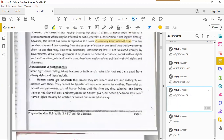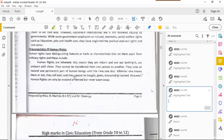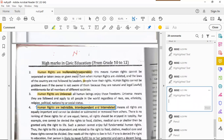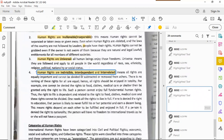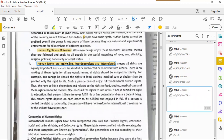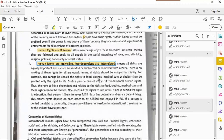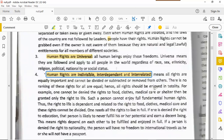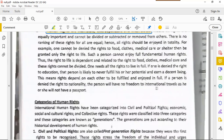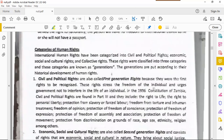To recap the characteristics: human rights are inherent — as long as you're a human being you have access to them. They are inalienable — no one can take them away. They are universal — regardless of where you are in the world. They are indivisible, interdependent, and interrelated — you cannot rank them; all human rights are important in and of themselves. Let's now talk about the categories of human rights.